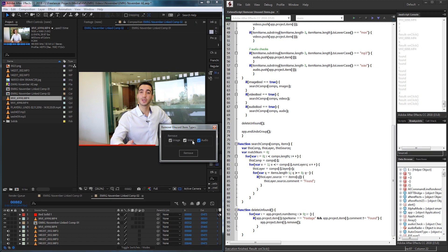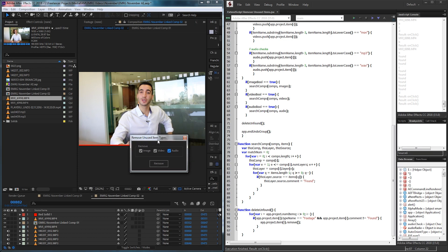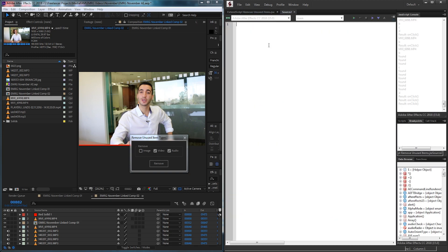I typically like to just use it to remove everything, but of course you can select individual things to search for and remove. So without further ado let's get started by opening a new JavaScript file and we'll start off by making our UI. We'll create a new window called main window and this is going to be a palette window.